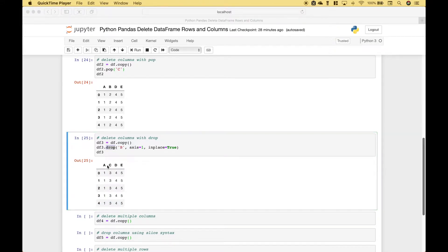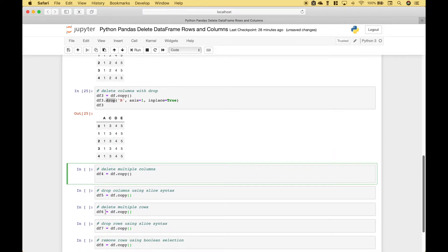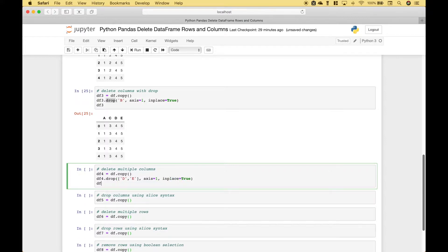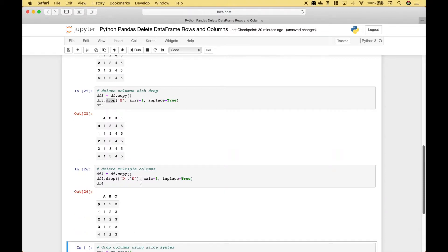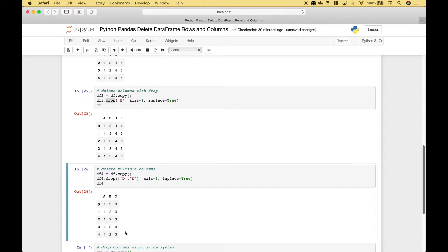In this example we dropped one column, column B. But let's say we wanted to drop multiple columns — for that example we're going to use data frame 4. Once again dot drop, and in this case for the first argument we're going to use a list, putting our columns in square brackets. Let's say that we want to drop columns D and E. We'll assign 1 to the axis and in place equals true. We should only be left with columns A, B, and C — and that looks good.